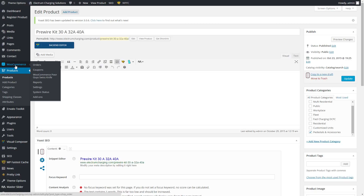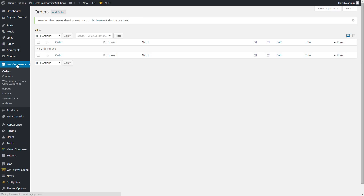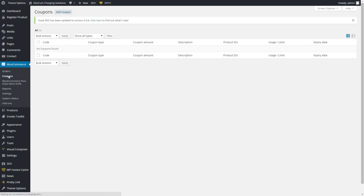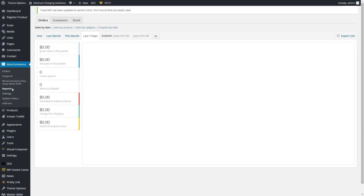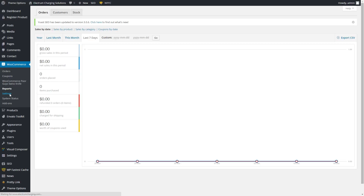Over here in the WooCommerce section is where you can set general settings regarding e-commerce. This is where orders will show up when people have purchased. You can set coupons here — so if you want to give someone a coupon or have a general coupon, it would be done in here. You get reports here of income, etc. And then you're going to want to go into Settings.